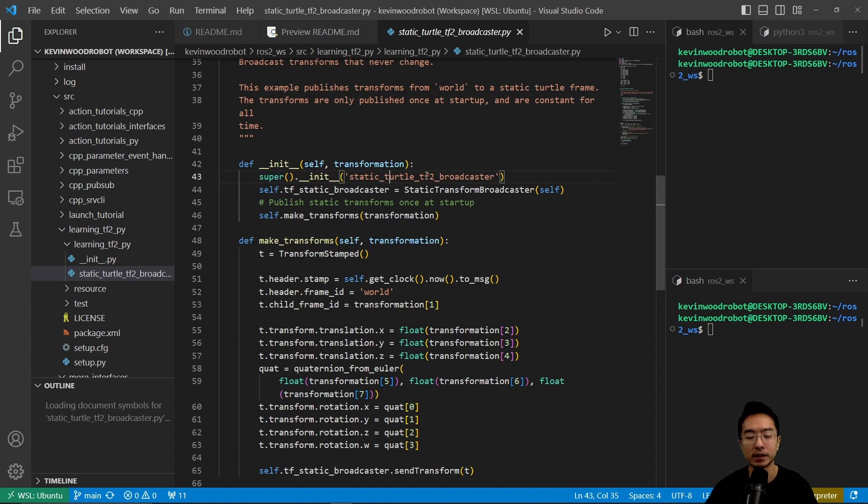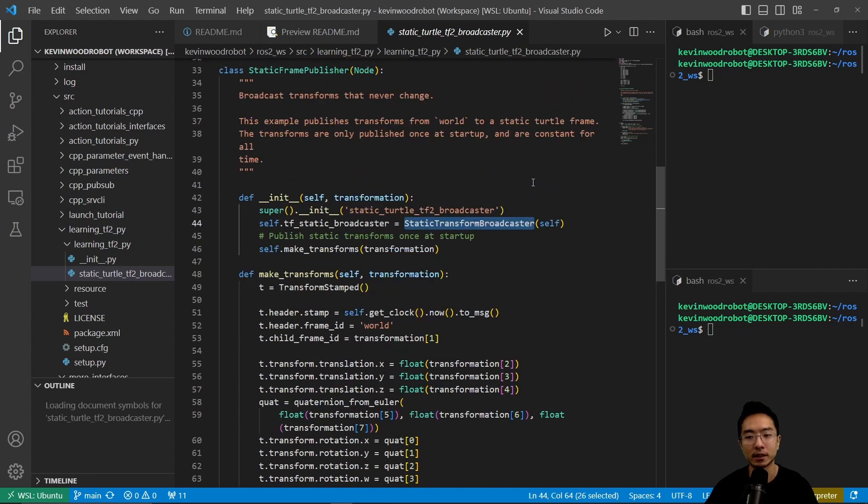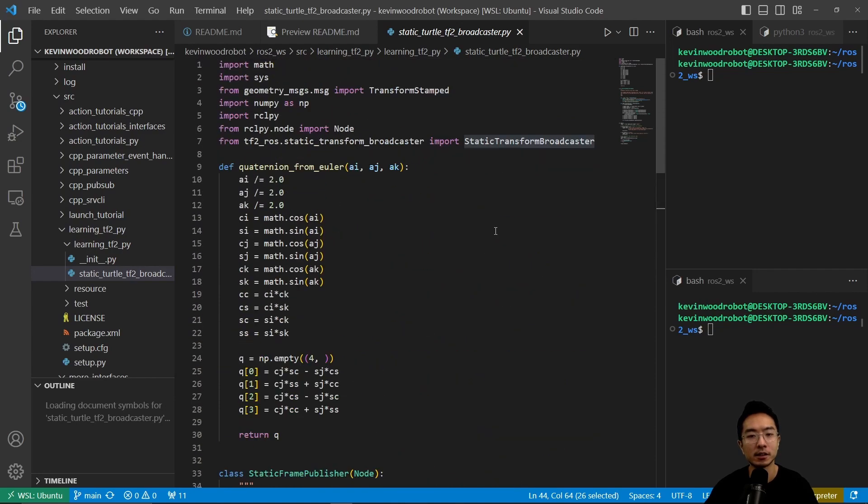It does a super because we're inheriting, so we're going to have a name called static_turtle_tf2_broadcaster, and then inside of here we're going to be storing that as tf2_static_broadcaster. So we have the static transform broadcaster here.